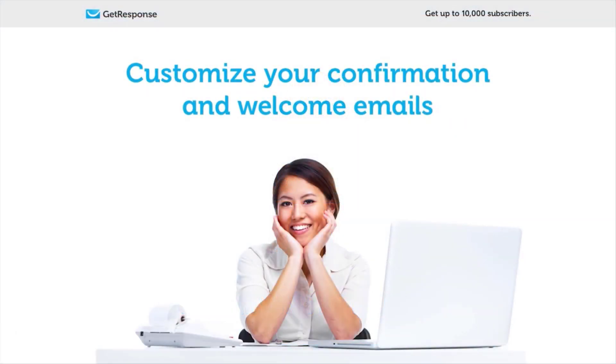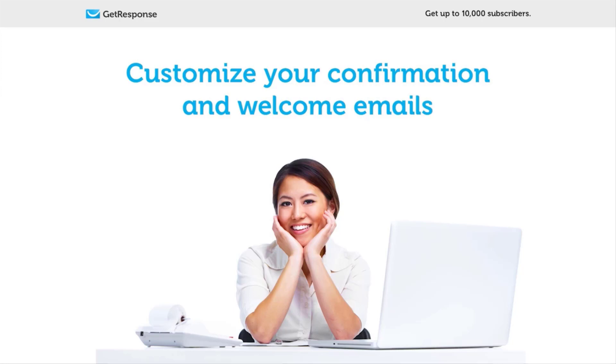Hello and welcome to the GetResponse list building program, Get Your First 10,000 Subscribers. My name is Abby Hartz, your list building coach, and for this tutorial we're going to be talking about how to customize your confirmation and welcome emails.